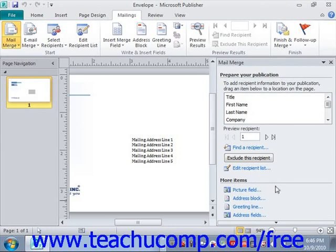You can also create a new list by selecting the Type a New List option in the task pane and clicking the Next — Create or Connect to a Recipient List hyperlink. Publisher prompts you to create a new list in the New Address List dialog box — we'll cover creating and editing a data source on the fly in a separate lesson. Once you've created and saved the new list, the Mail Merge Recipients dialog box appears again. In all three cases, you click OK and end up in the same spot in the Mail Merge task pane.